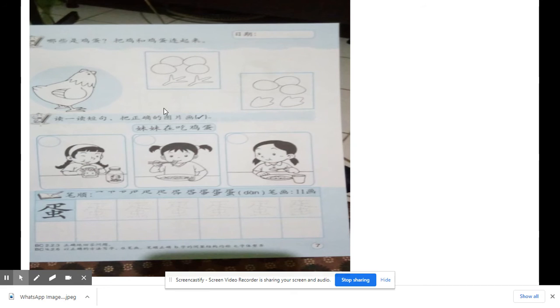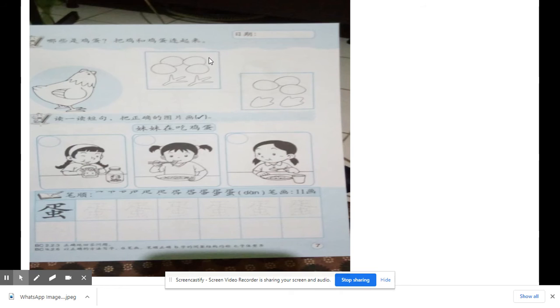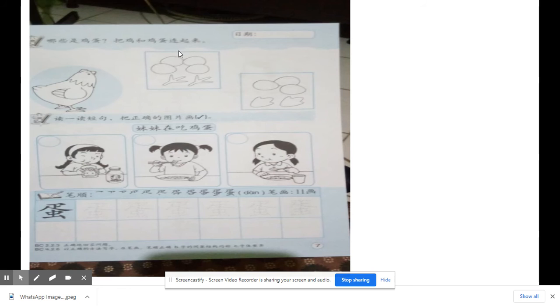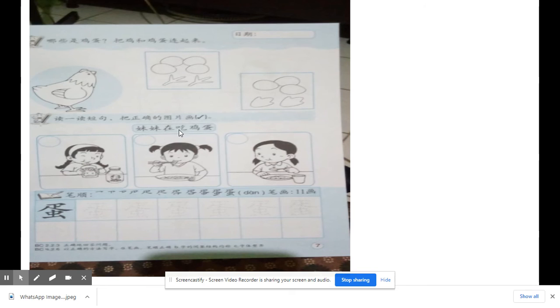数一数,想一下是哪一个? 对,是 A 的,就是 mama 鸡的鸡蛋. 卷起来,然后点对眼. 第二, Mei Mei zai chi ji dan.